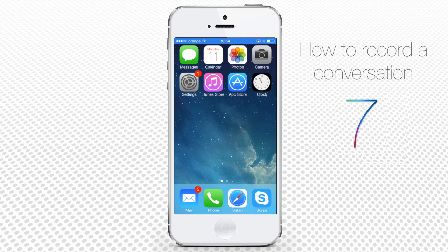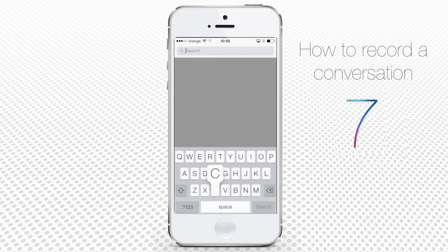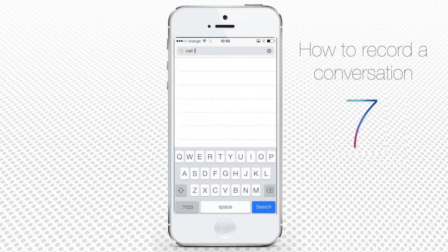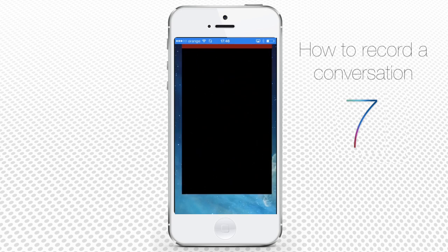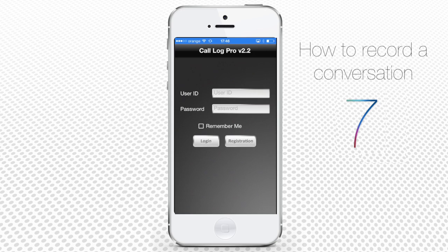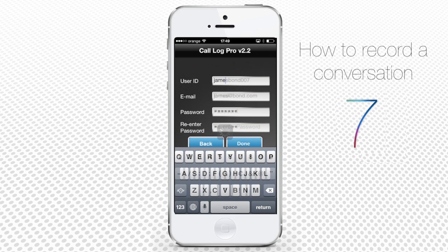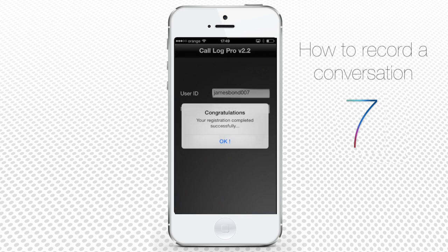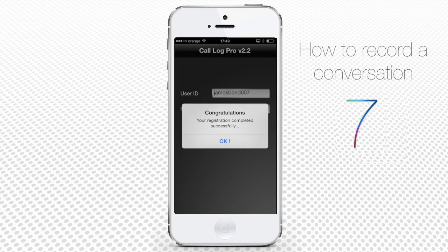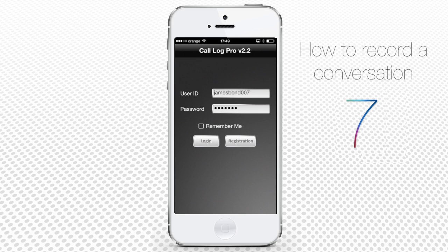From the home screen of your iPhone, tap the App Store icon. Search for the Call Log Pro application and install the free version. Tap it to start using the program. You are at the user registration page now. Register with your user ID, email, and password on the new page. Tap Done, enter your newly created credentials, and tap Log In.